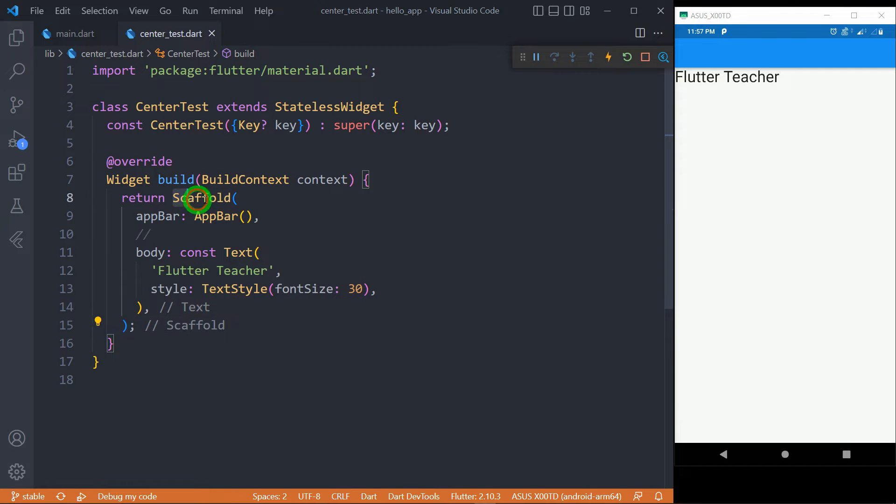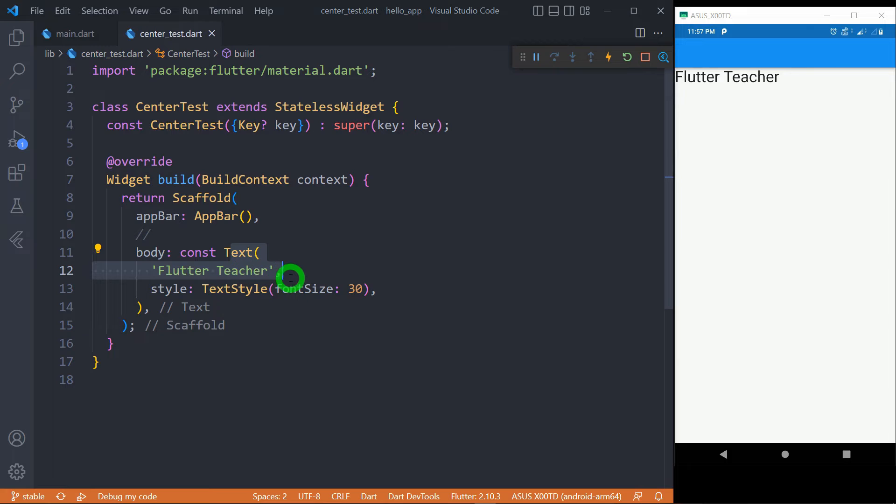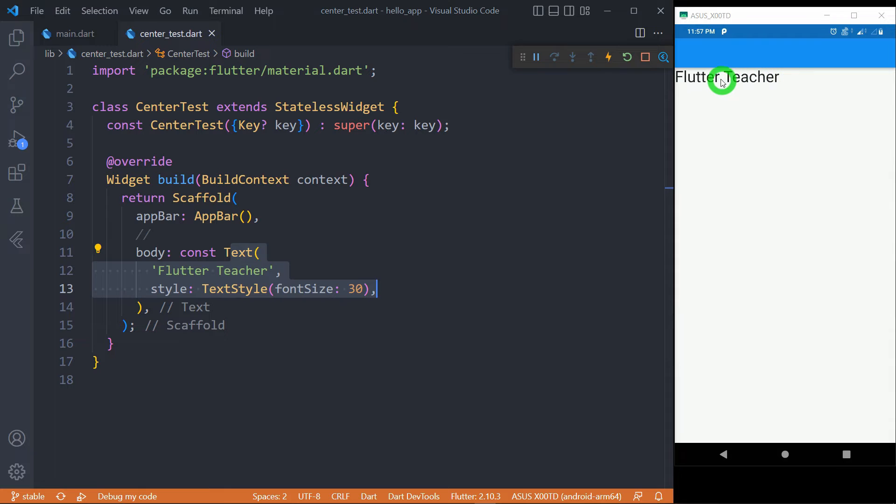We have a scaffold that contains the text widget as the body, having the message Flutter Teacher with a font size of 30 pixels. You can observe, by default, this text is placed at the top left corner of the screen.